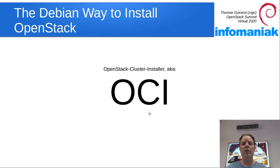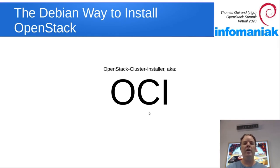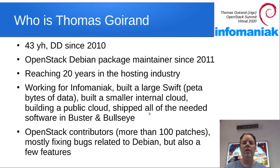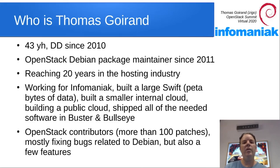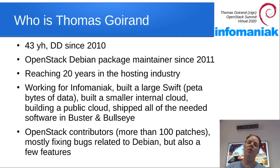Hello, welcome to this presentation of the OpenStack cluster installer, also known as OCI. Who am I? I'm Thomas. I've been packaging OpenStack since 2011, which is more or less when the project started.